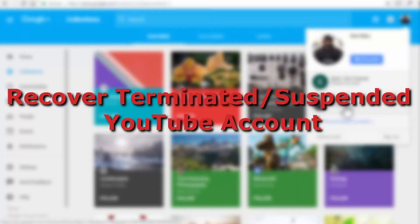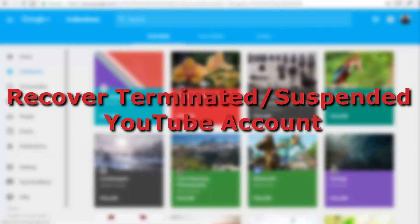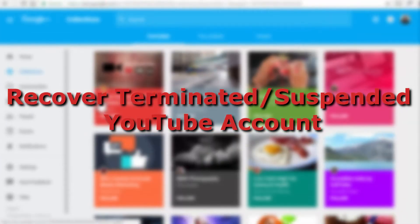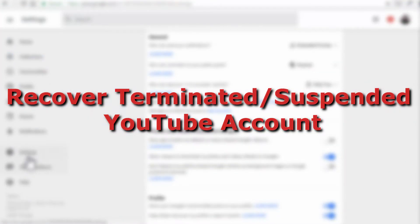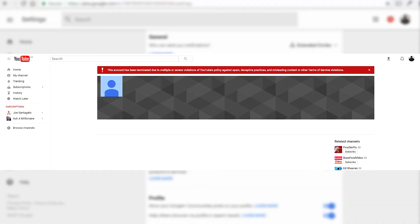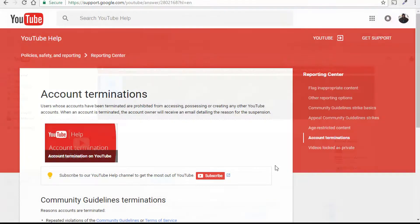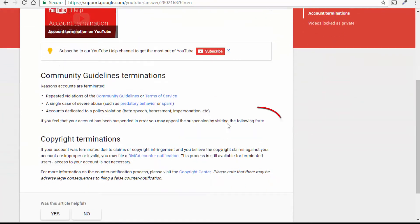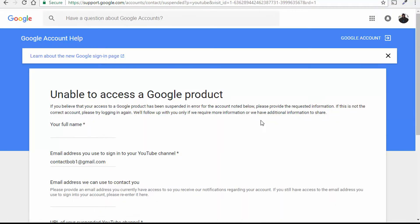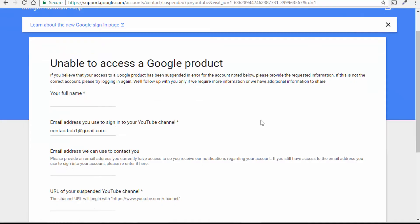Now that your YouTube channel is suspended or terminated and when you try to login to your YouTube channel account, you probably might see something like this. And if you search for YouTube channel termination appeal form from account terminations, this is what you get from YouTube help.